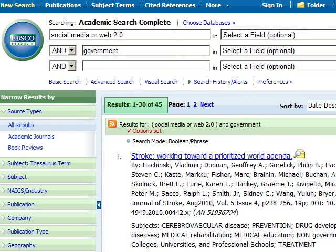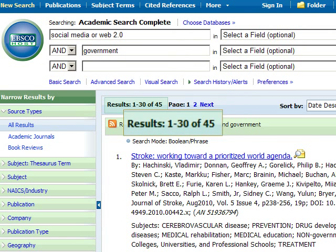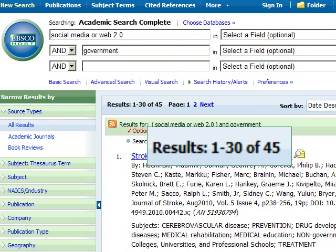And now only 45 records are displaying, and all 45 are from scholarly journals.